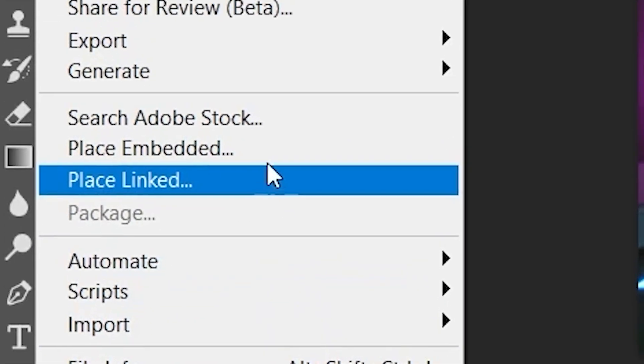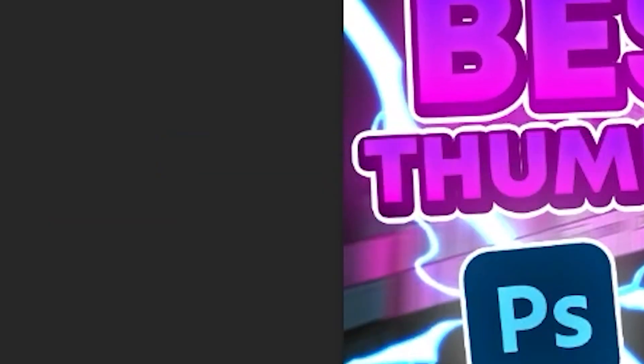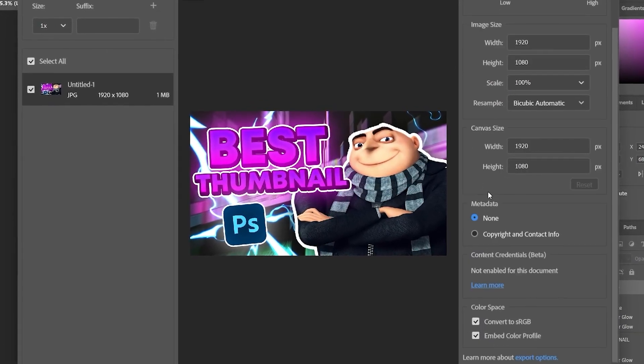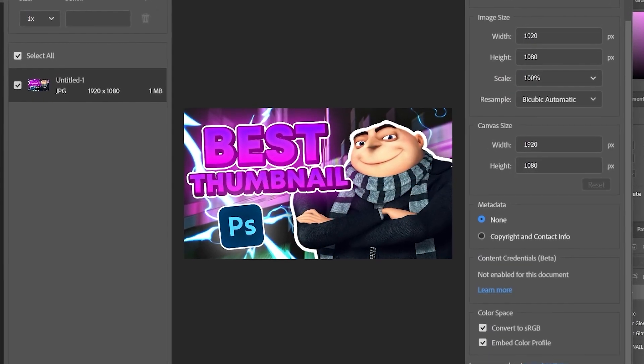Go down to Export and Export As. Select JPEG format, put the quality all the way up, make sure it's 1920 by 1080, and click export. You've finished the thumbnail — but you're still missing one thing, and that's actually good content. A good thumbnail with bad content is still going to result in a bad video. I'll leave content creation tutorials on the screen now. Thanks so much for your time — I'll see you in the next video!